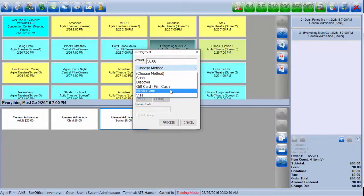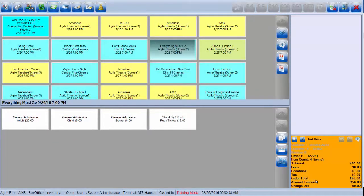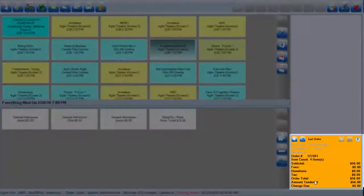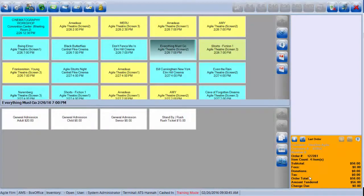Once your order is complete, you can see down at the bottom corner that the order summary has turned yellow to let you know that your order is complete.